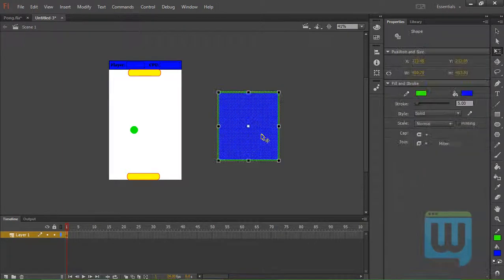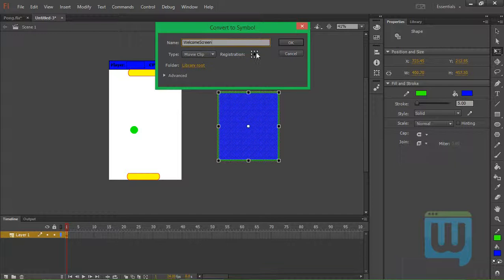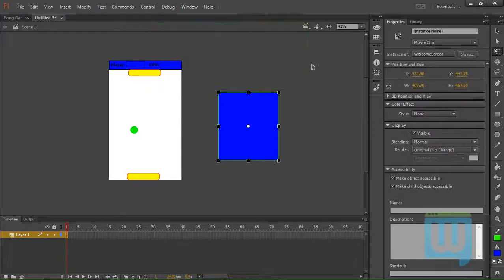Now we'll click on it. Hit F8. Call it welcome screen. Register at the center. Type movie clip. Click OK.